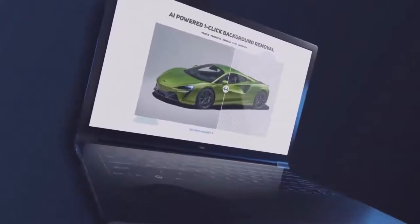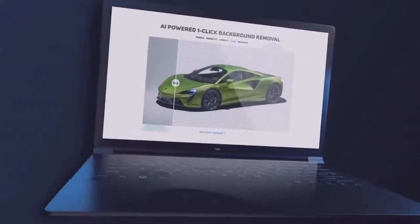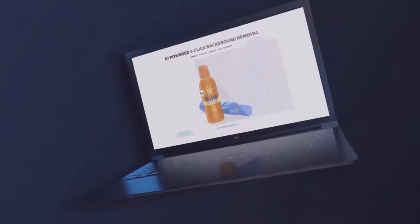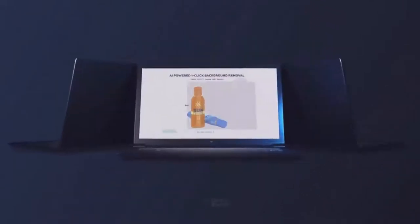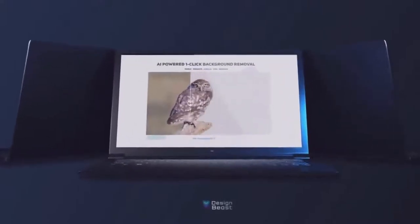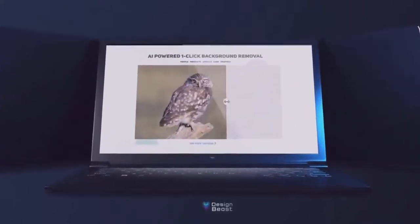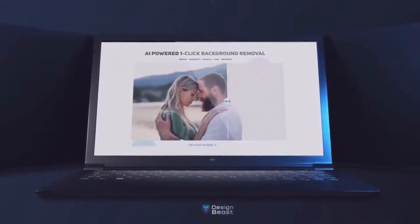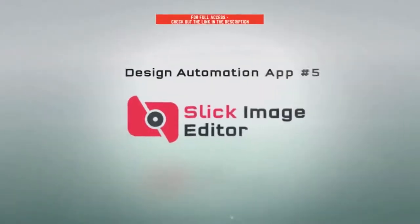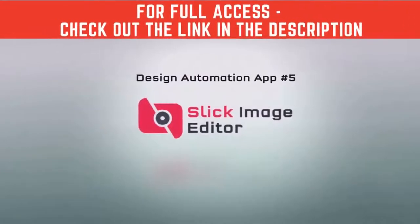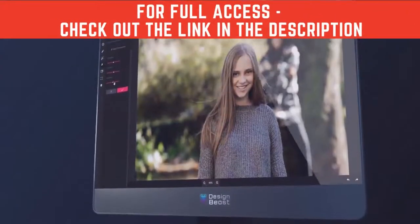The fourth app is the ultimate AI-powered one-click background removal tool to easily erase backgrounds from any photos within seconds. This powerful machine learning technology auto-detects the edges and objects in your photos and automatically erases the background. You never have to select the object or manually draw borders around objects like other competing apps.